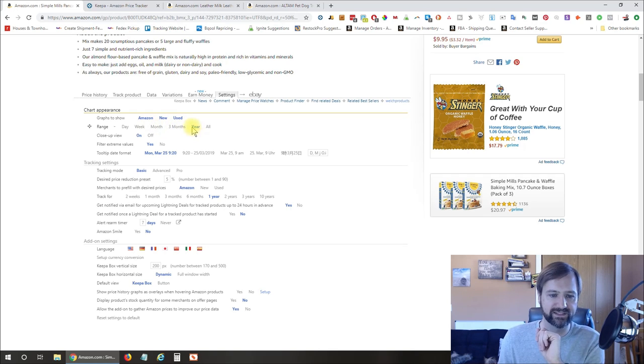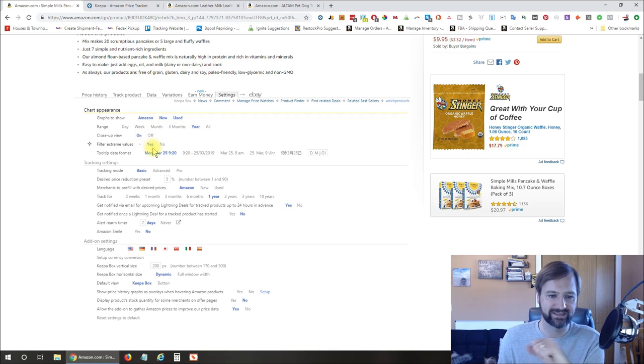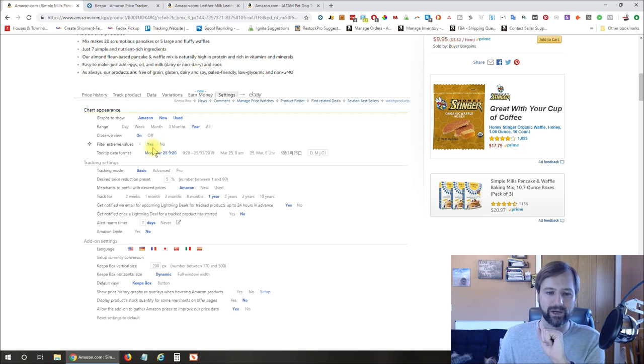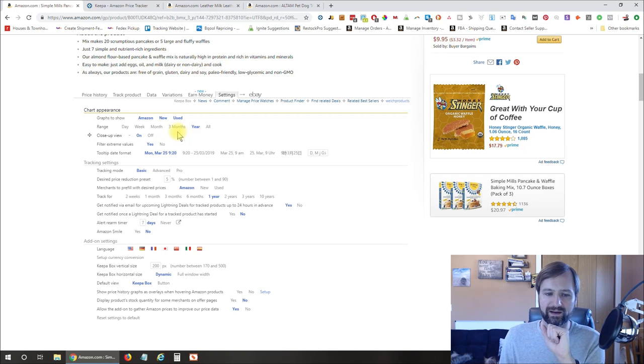But you can set them to whatever you prefer.